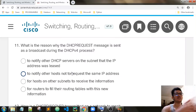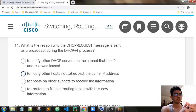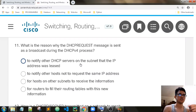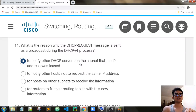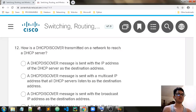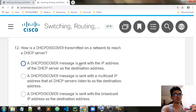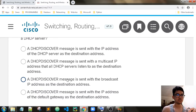What is the reason why the request message is sent as a broadcast during the DHCP process? To notify other DHCP servers on the subnet. The DHCP Request might be a broadcast address for all the servers. How is a DHCP Discover transmitted on a network to reach a DHCP server? It is a broadcast — a message sent with a broadcast IP address.